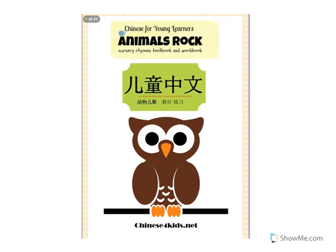So there are 12 different animals in this book and I'm going to give you a brief view of one unit of this book.